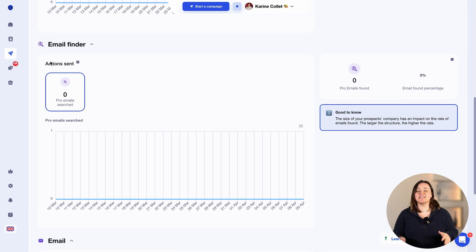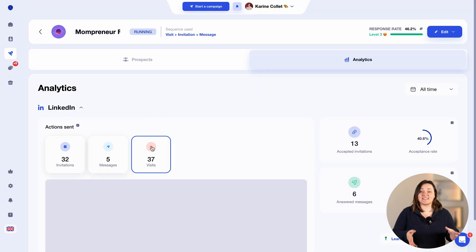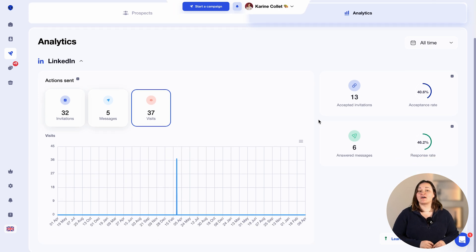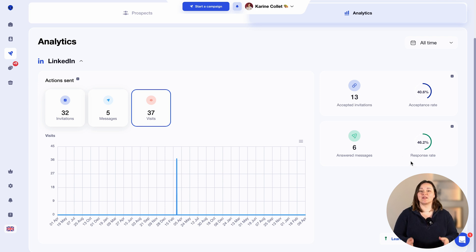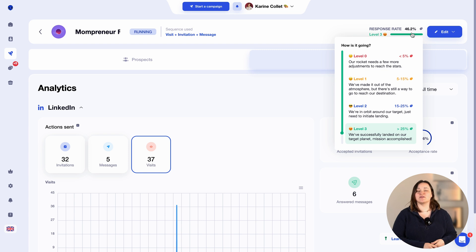If your campaign is multi-channel, you will be able to see the results via LinkedIn and email separately. For LinkedIn, you will have a table showing the number of actions sent in the campaign and when they were sent. You'll also have access to your acceptance rate, which includes all invitations accepted, and the response rate, which takes into account replies to your connection requests and messages. In the top right-hand corner of the campaign, you will see the long-term response rate. Hovering over it, you can see whether your rate is satisfactory. If you've just launched your campaign, don't worry — it's normal to have a low response rate at the beginning, so wait a few days before looking at it.